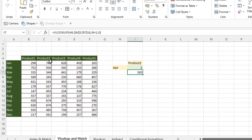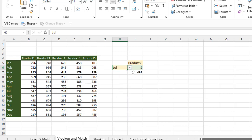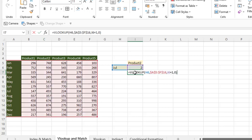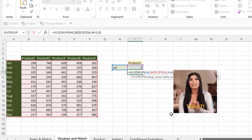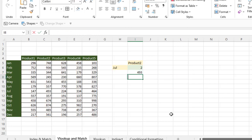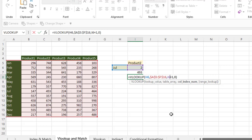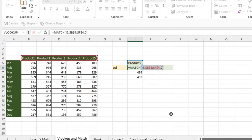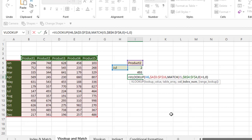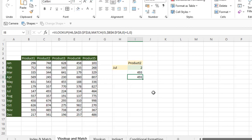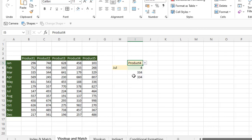Close the parentheses and enter. You can see the answer is 245. Let me check — product two and month April, here is the answer. If I change this to July, you can see 493 is here — product two, July, 493. Correct. Now if you want to use one cell, you can simply copy the function in edit mode and paste it, then replace the i6 reference with the formula. Here is 493 and you can change either product or month. Answer is correct.